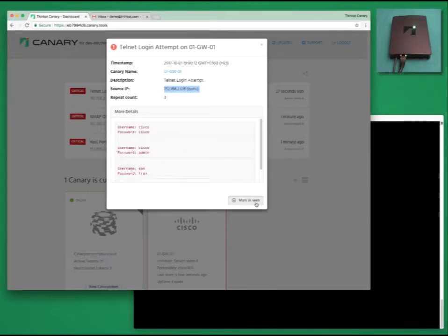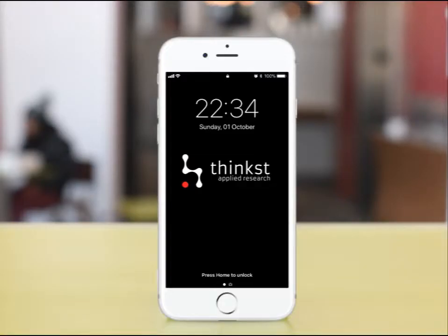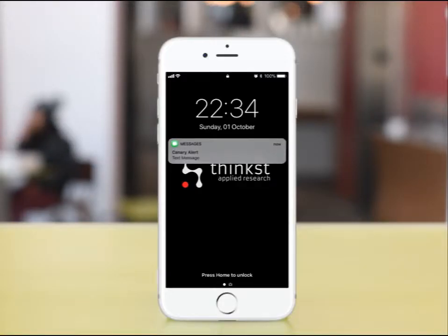Depending on your configuration, these alerts will show up in your email, on your SIEM, or your mobile phone too.